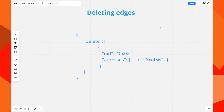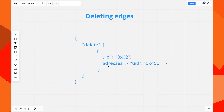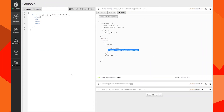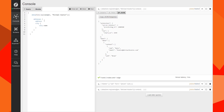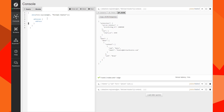Now we're going to delete an edge — specifically an address. This will delete only the relation between the parent node and the child node; both nodes will still exist. We need to isolate the address to get both IDs.